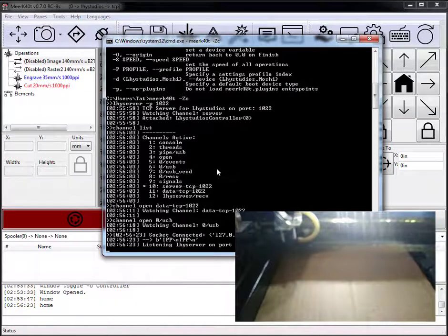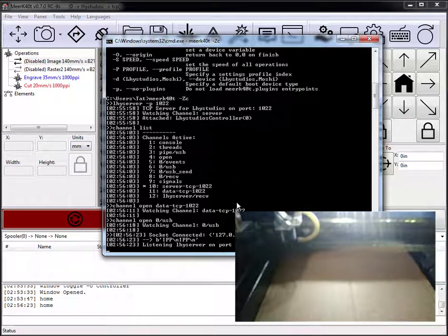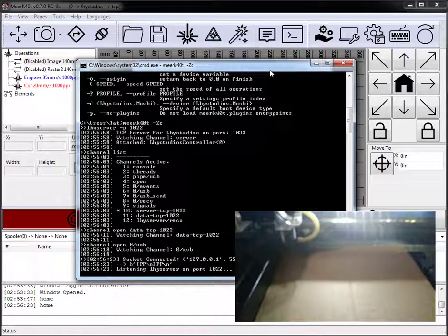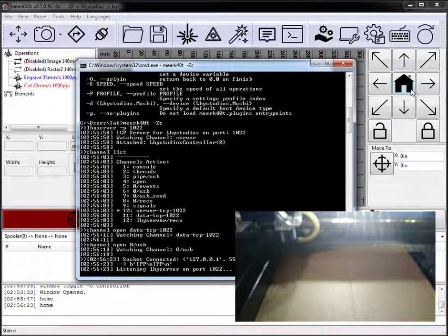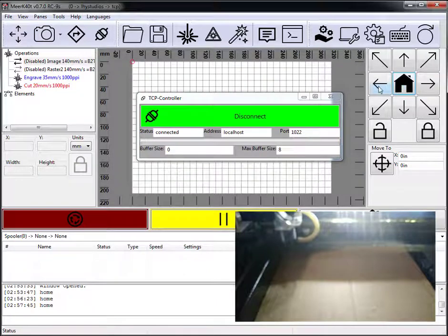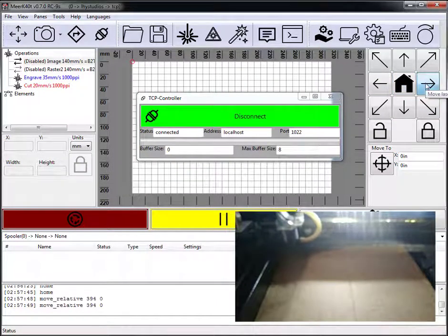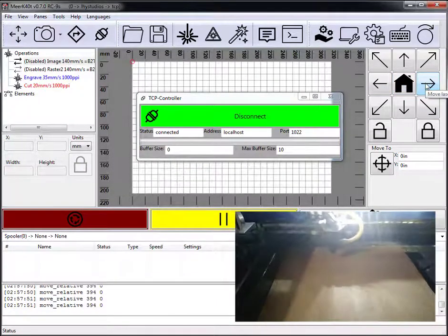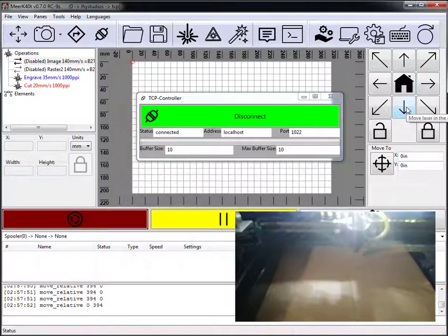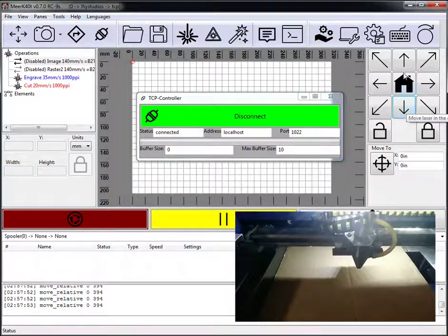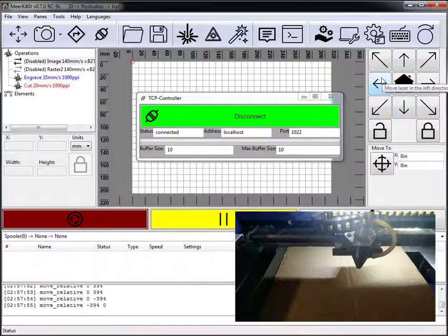All right. Now, when I click home, you'll be able to see that it homes the device. Move the device around.